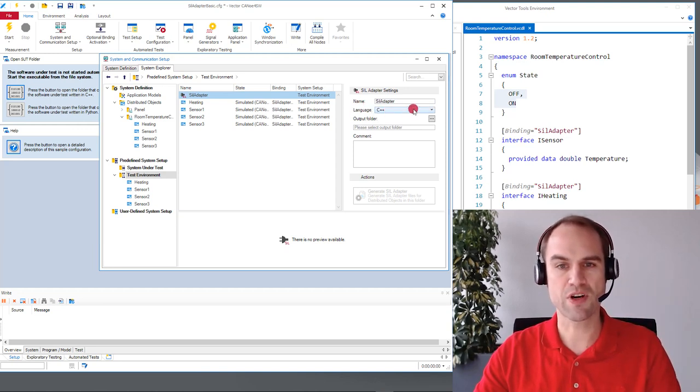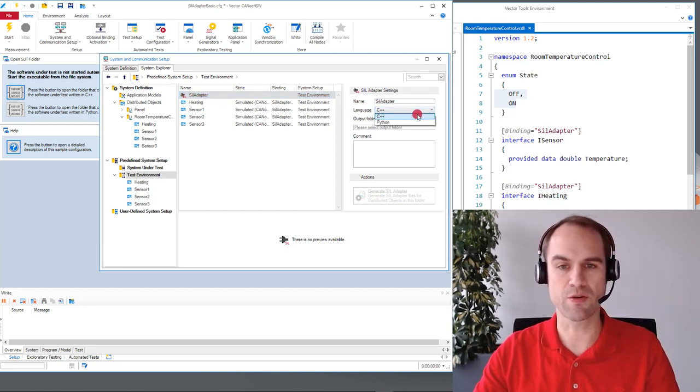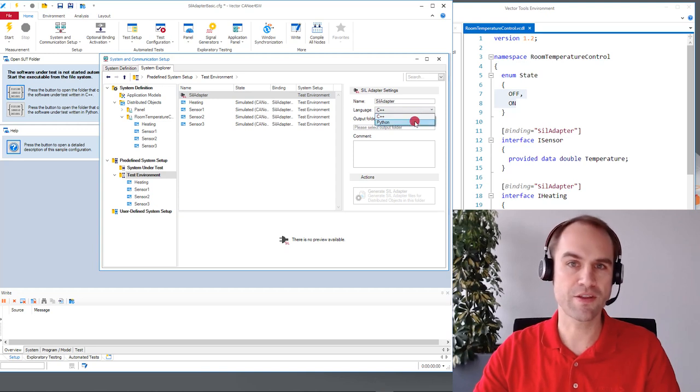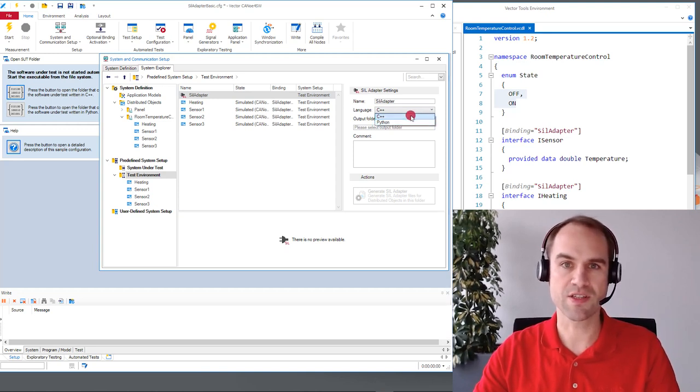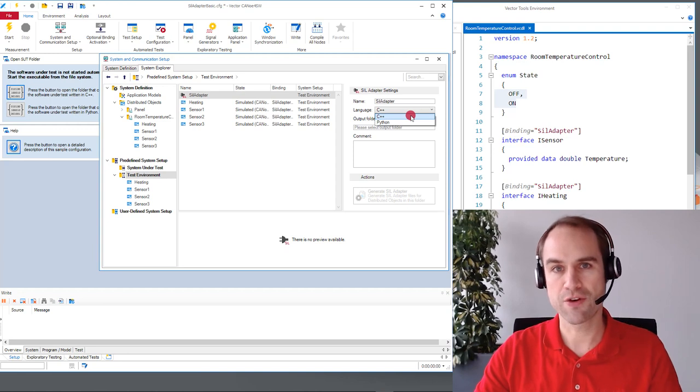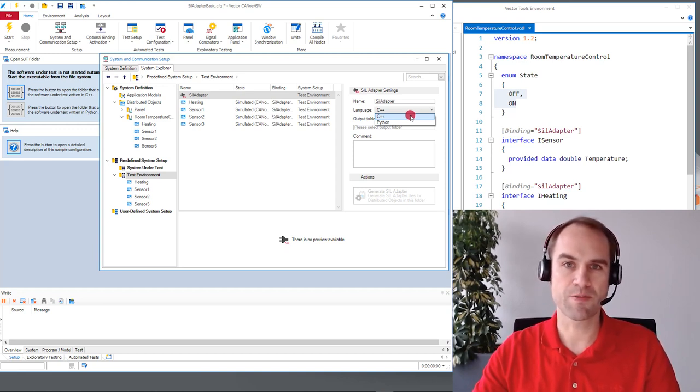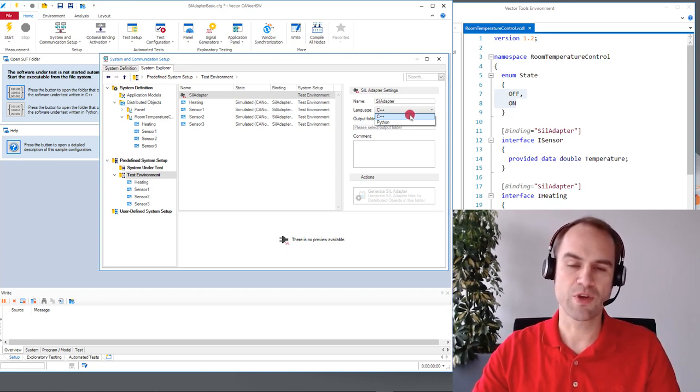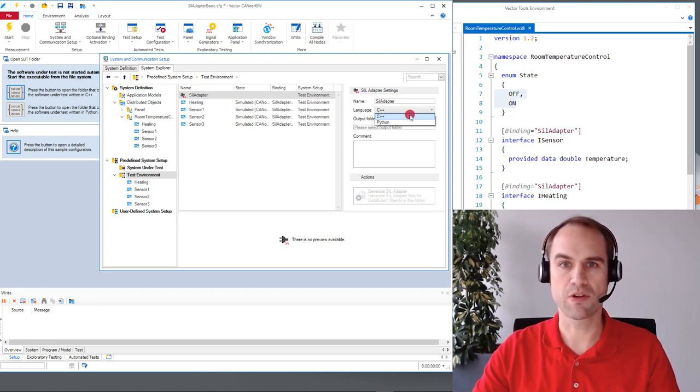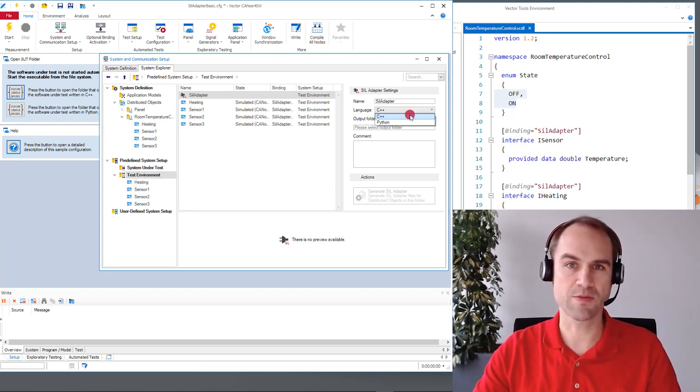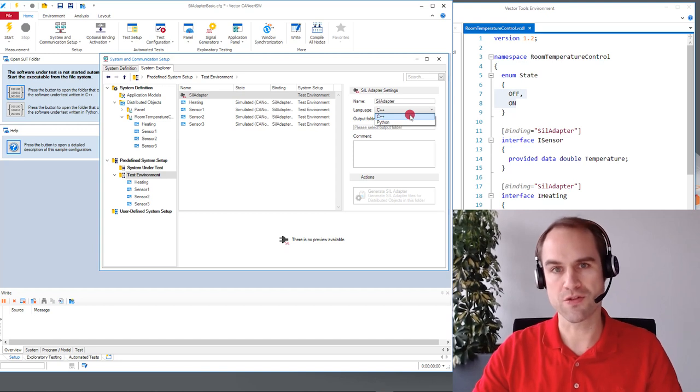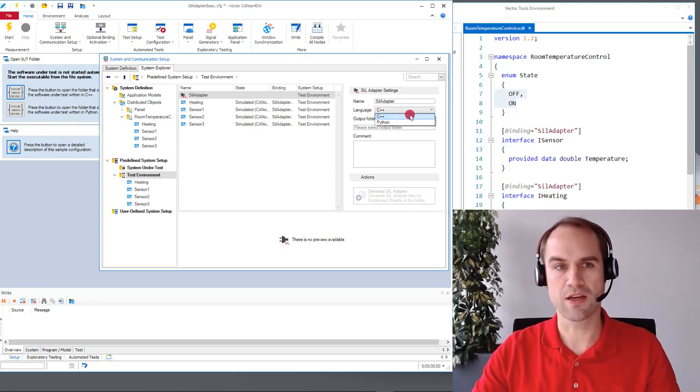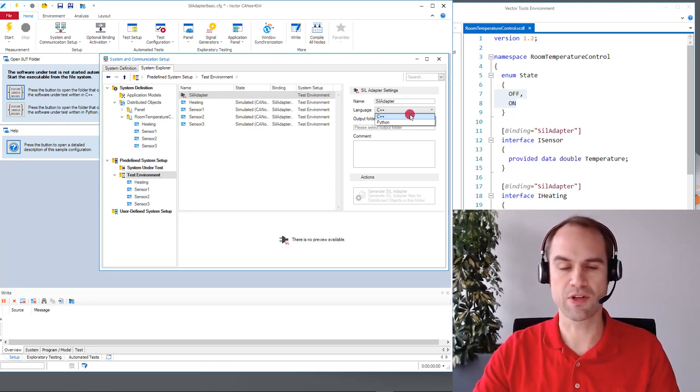We can select the programming language. It's either C++ or Python. Python is quite nice in the IoT world and C++ helps in the native world. If you're interested in a pure C SIL adapter we don't offer this directly but you can simply use simple wrapper functions around the C++ code that we generate. We have also an example for this in the sample config.